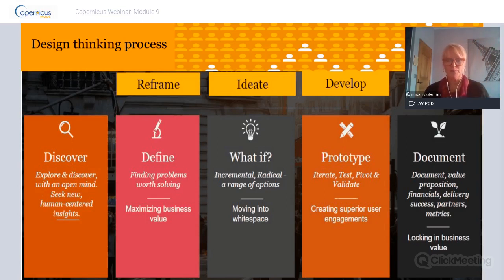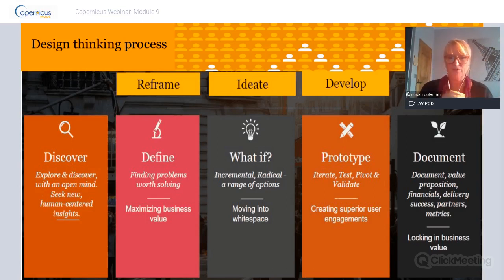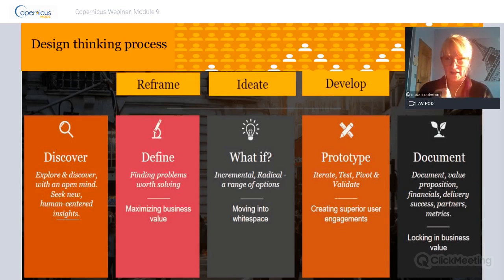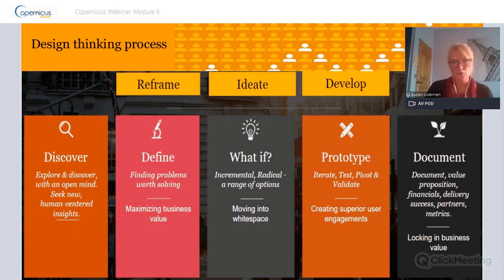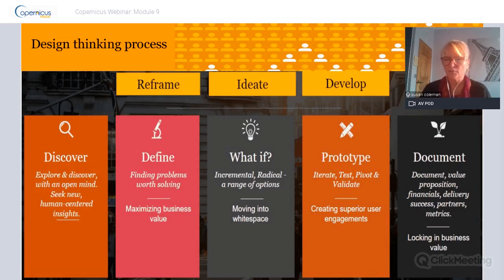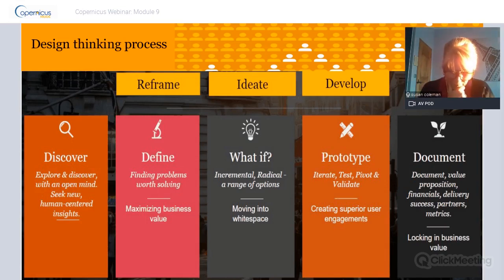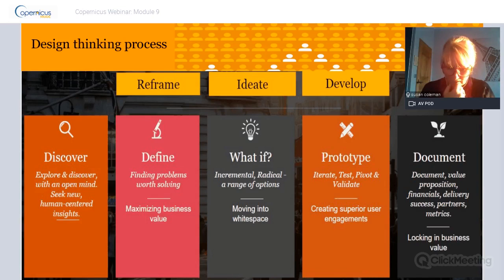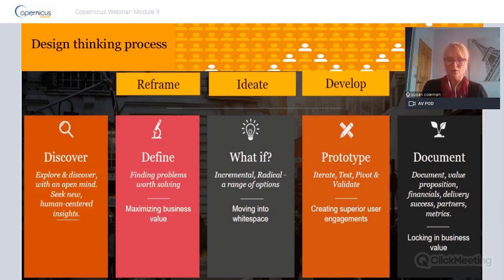I want to start at the beginning, and the beginning for me is the design thinking process. I'd be curious to know how many of you have already done some studying in design thinking. Design thinking is all about following a process and there are many schools of thought - whatever works for you is fine. There's a good article from the Harvard Business Review - if you look up 'why design thinking works' you'll get a nice perspective.